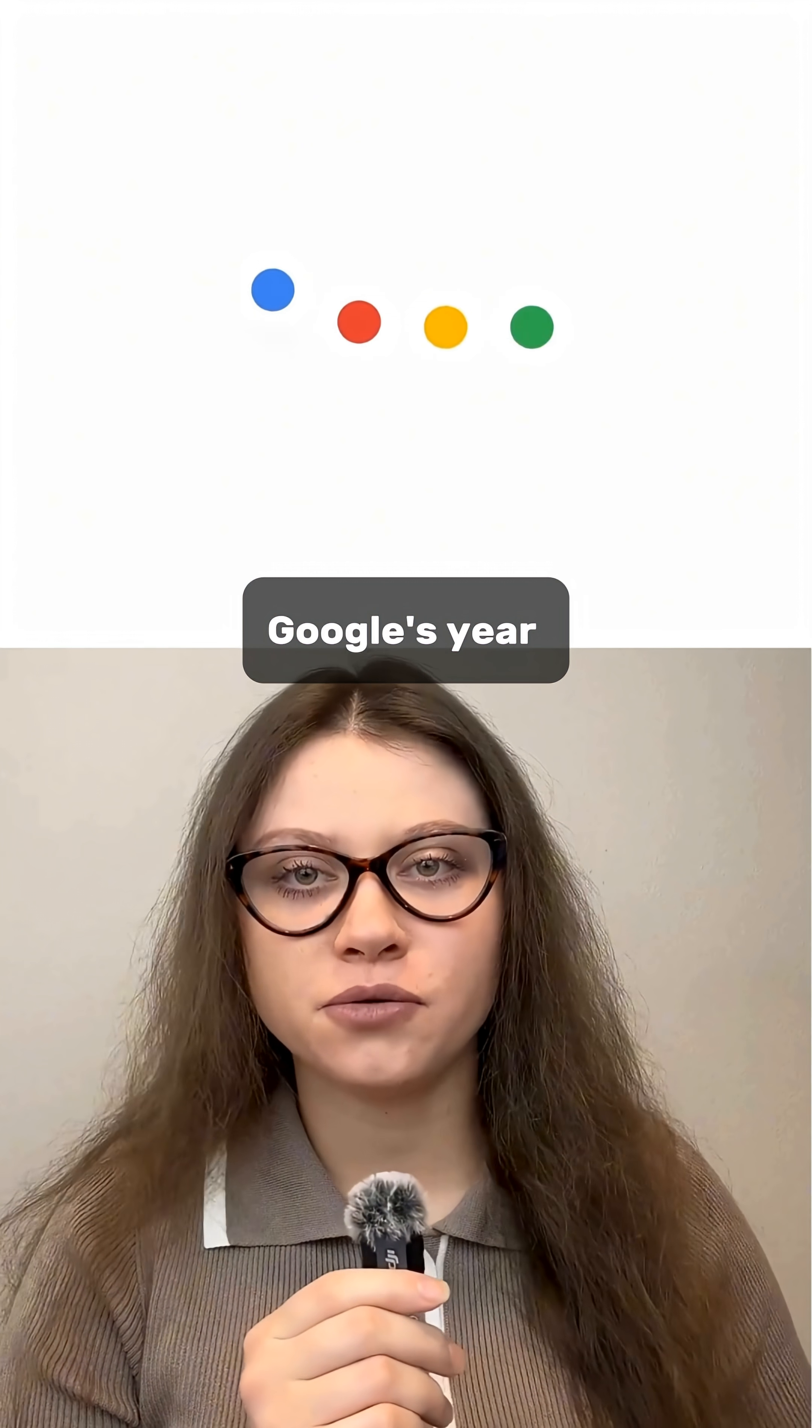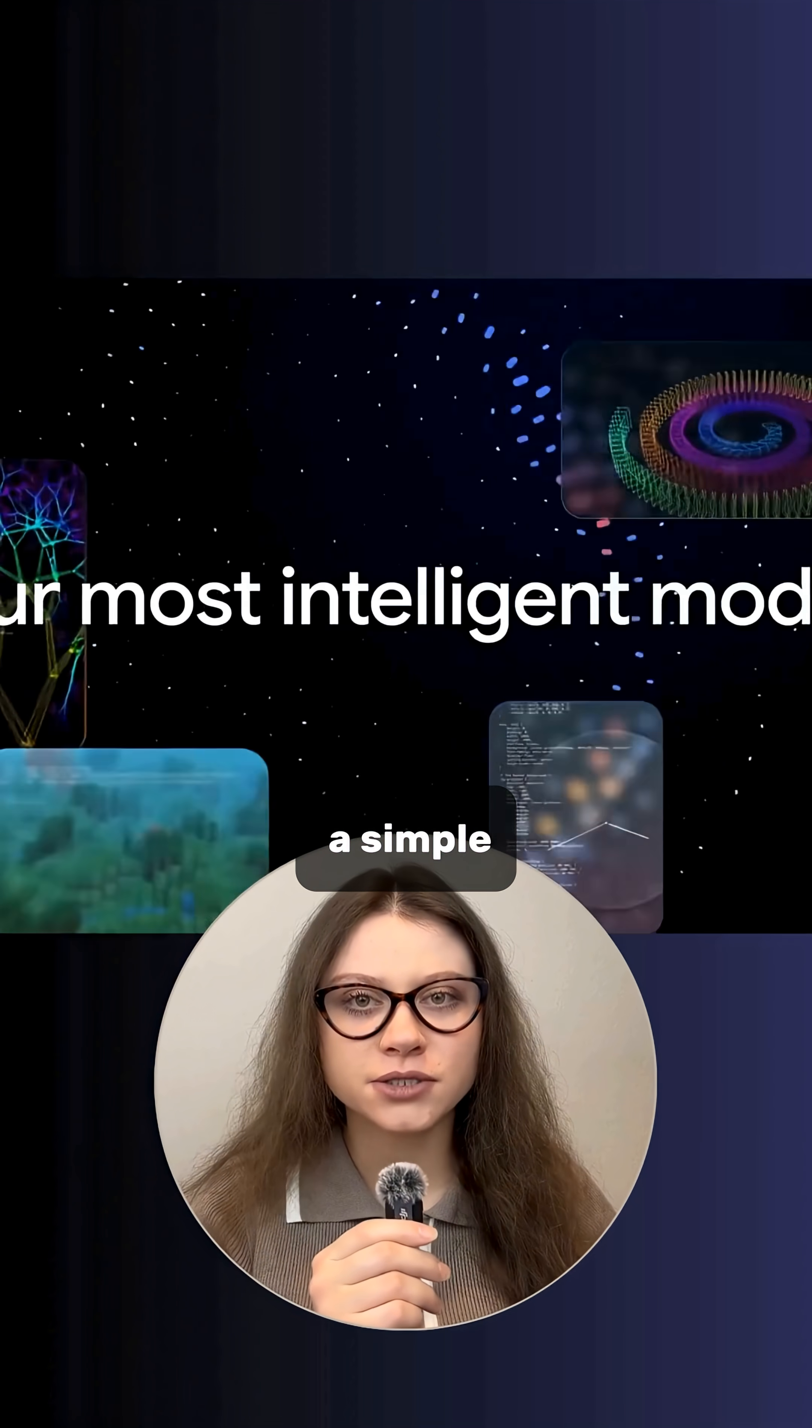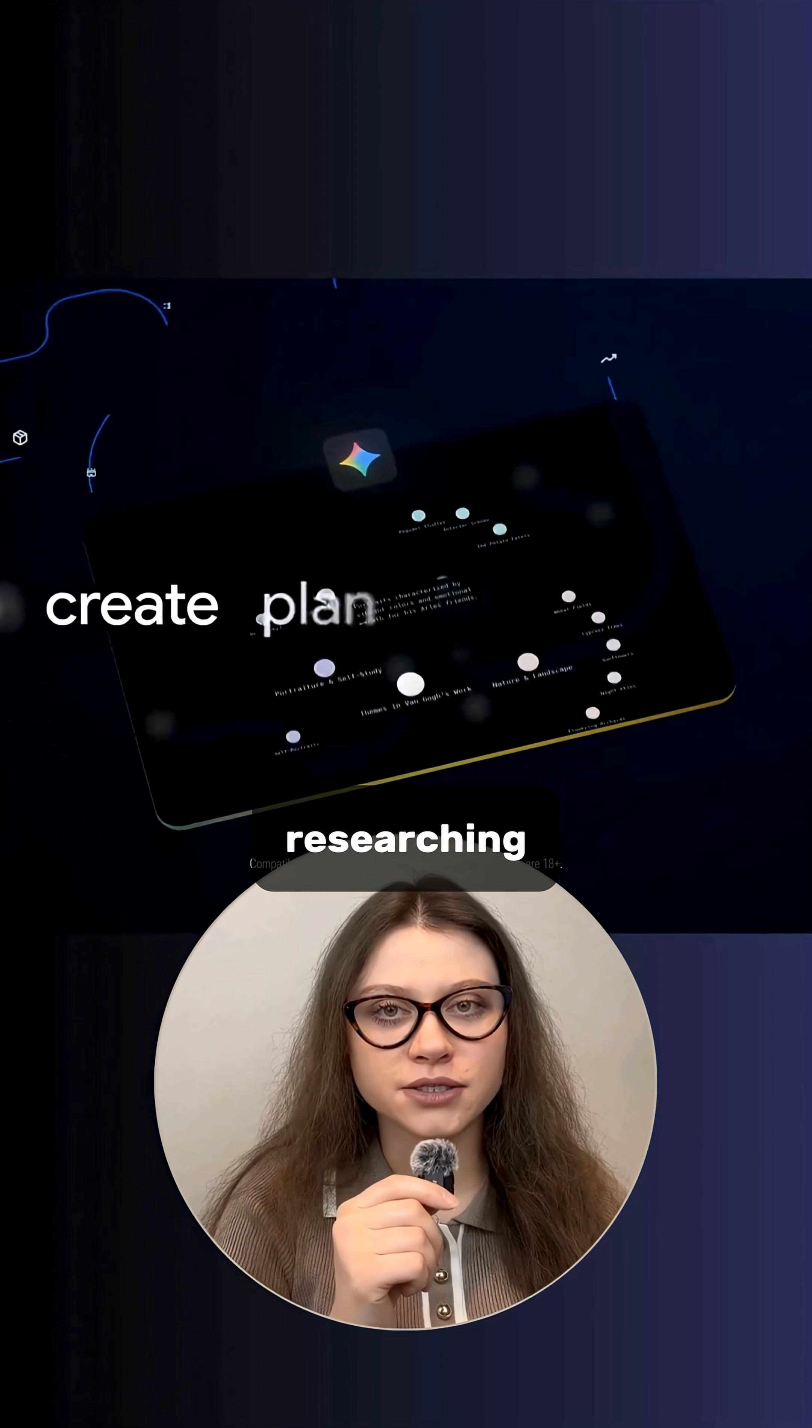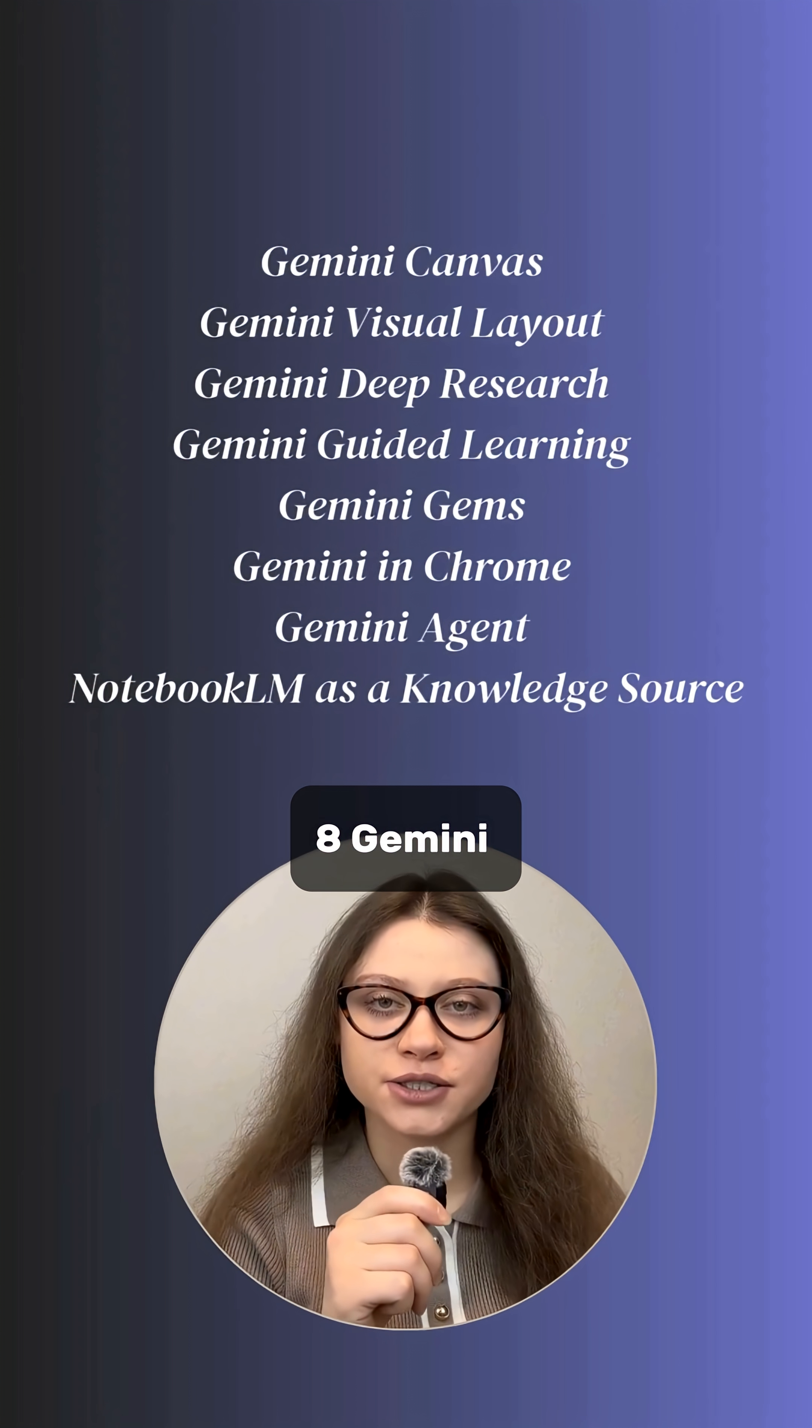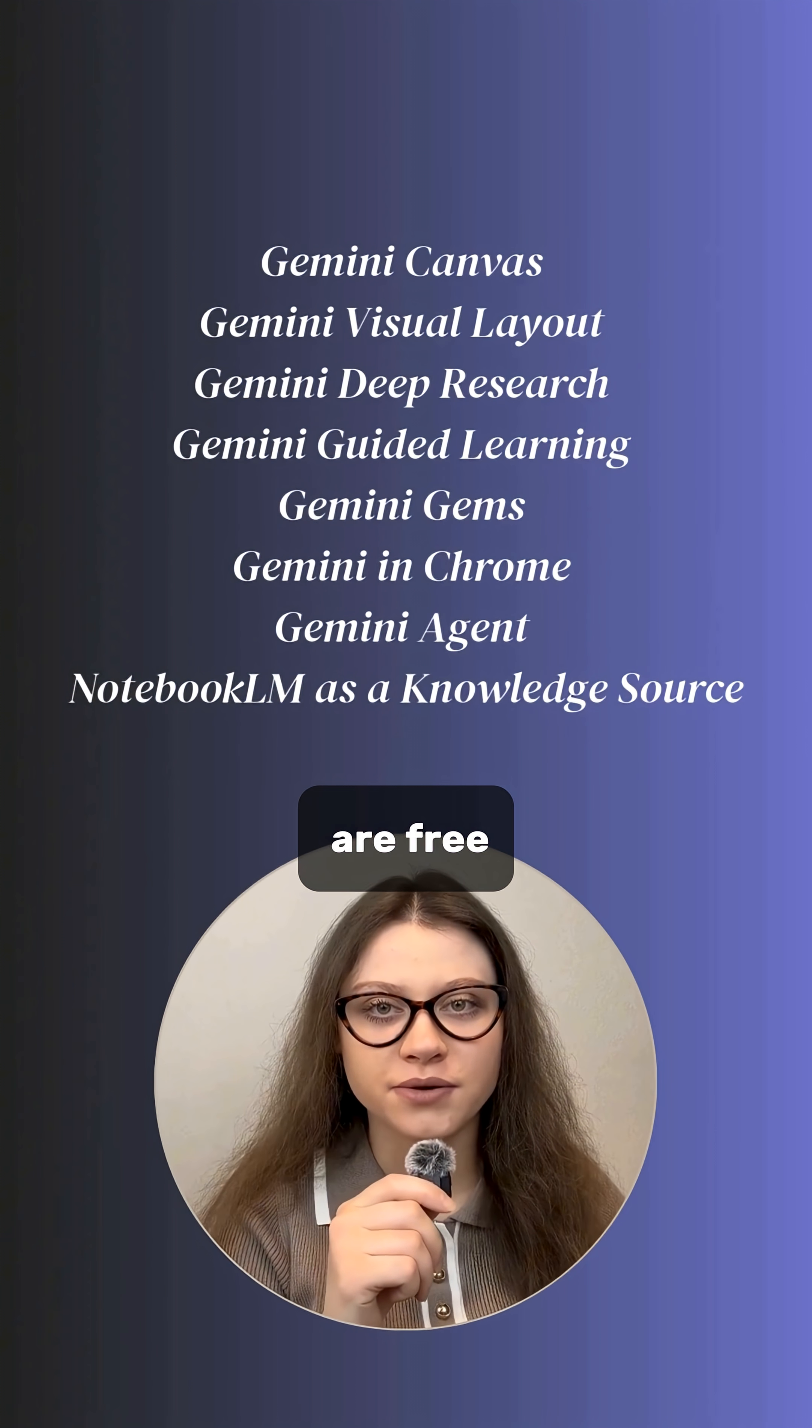2025 has been Google's year in AI with Gemini evolving from a simple chatbot into a full platform for learning, building, researching and automating. Here are eight Gemini features that you should be using and most of them are free.